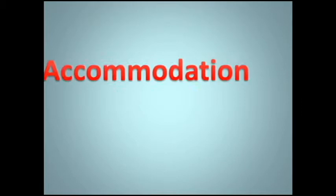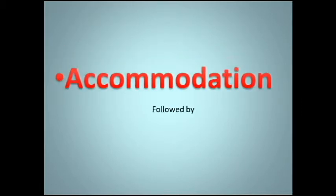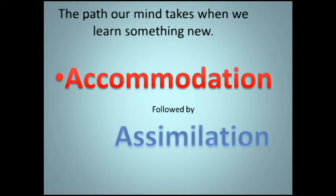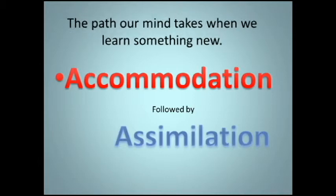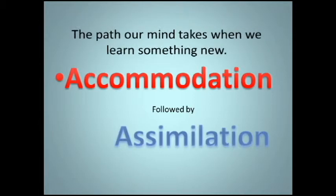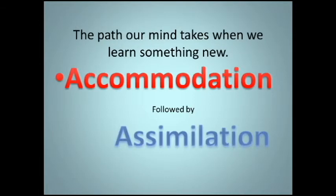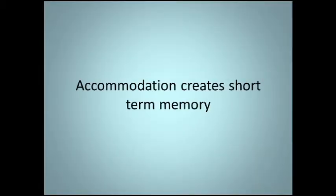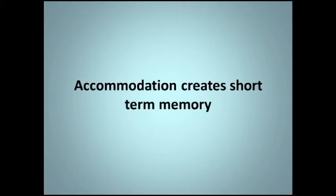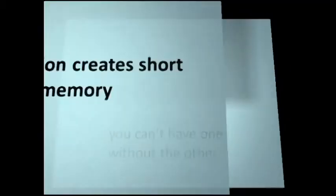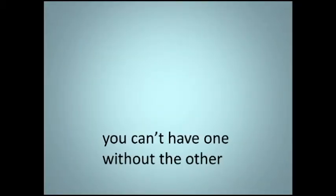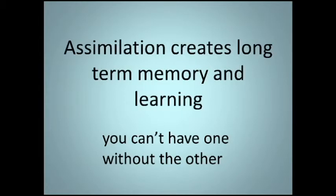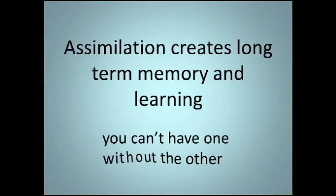Accommodation followed by assimilation is the path our mind takes when we learn something new. Accommodation creates short-term memory. Assimilation creates long-term memory and learning. You can't have one without the other.